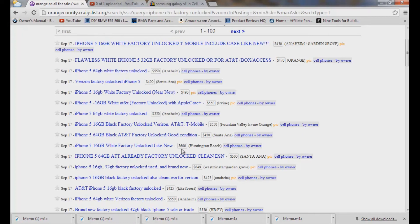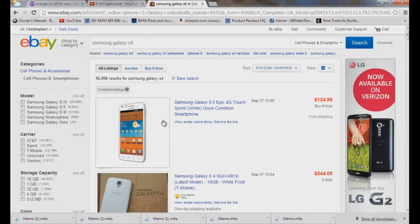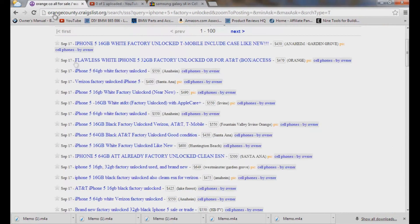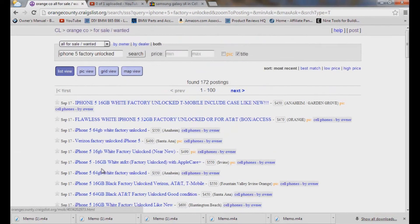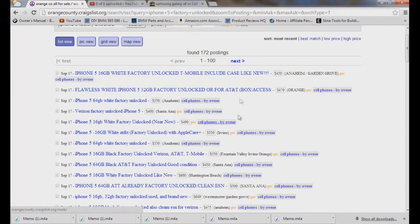So again, guys, that's it. You have two markets. You have eBay, but you've got to come down here to complete the listings. Check that. Or Craigslist and do a search with it in the title only to diminish all those other crazy keywords.